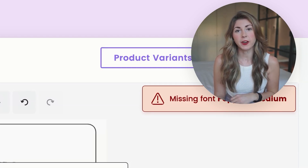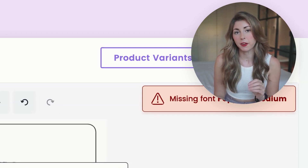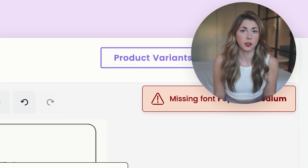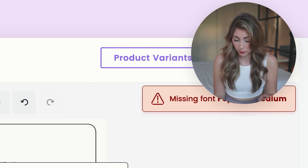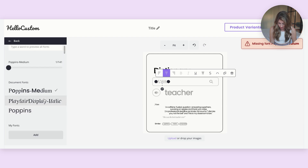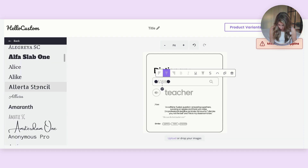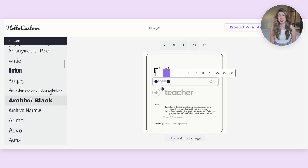One thing you need to know is that for the customization part, it needs to be a font that is loaded into HelloCustom. You can bring in new fonts, but here I'm just going to select one of the ones they already have that looks similar. Scrolling down, let's select this one — it looks extremely similar. They have most Canva fonts.